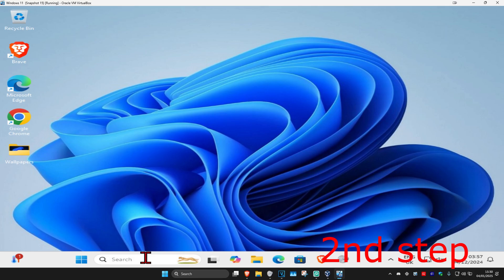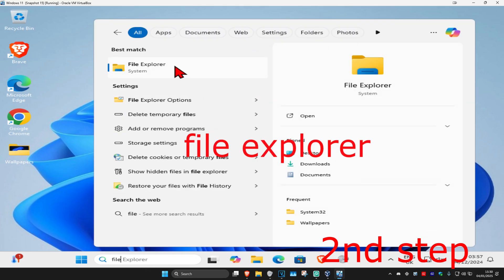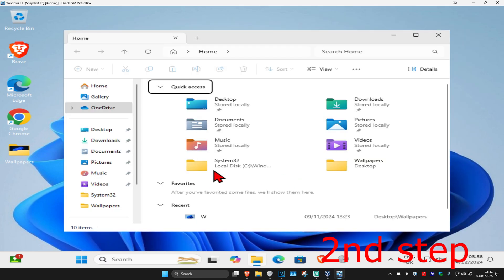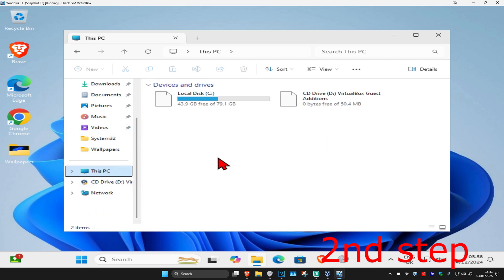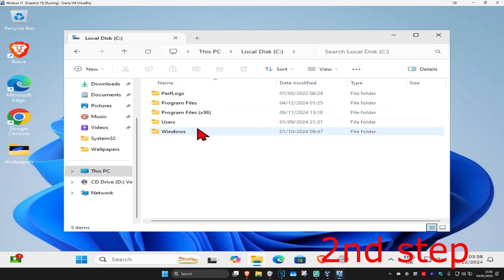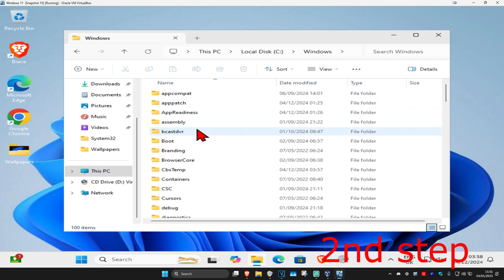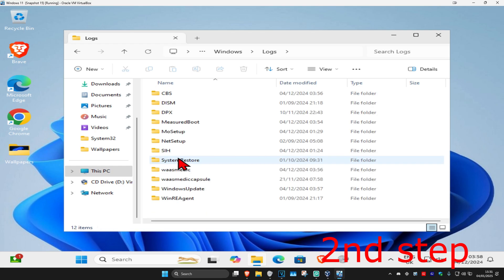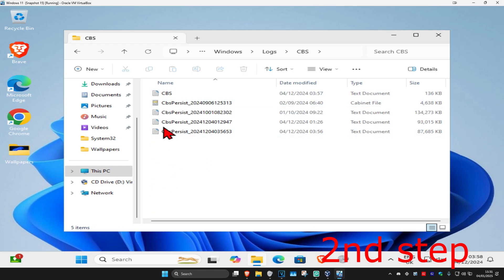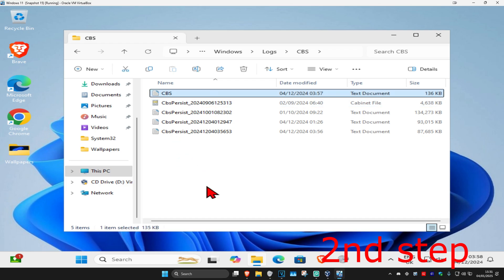For the next step, head over to Search and type in 'File Explorer', then click on it. On the left-hand side, scroll down and click on 'This PC'. Find the drive with the Windows logo, double-click it, then click on Windows. Scroll down to find 'Logs', click on it, then click on 'CBS'. You should see a CBS file here — go ahead and delete it.